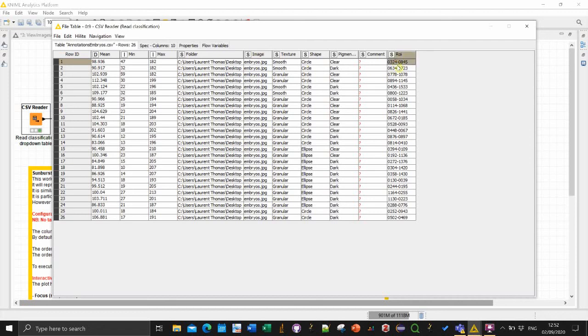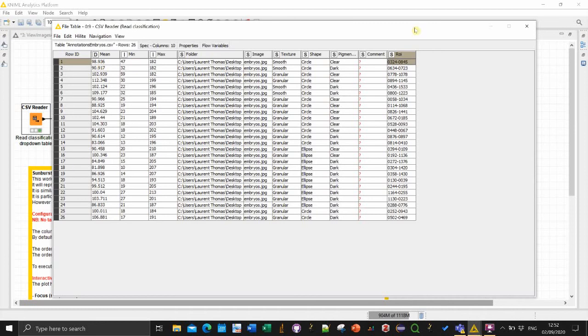You also have their ROI identifiers referring to the ImageJ ROI that we used to outline the individual embryos and also some measurement for the intensity. So for this embryo that was the average gray level, the minimum and the maximum gray level.